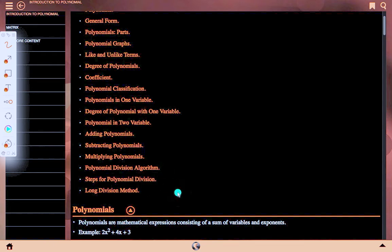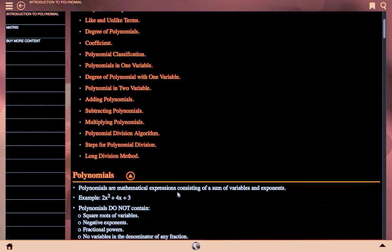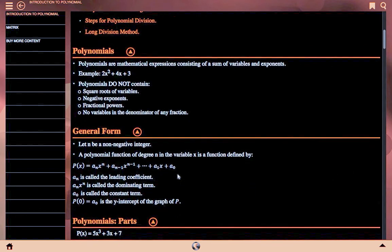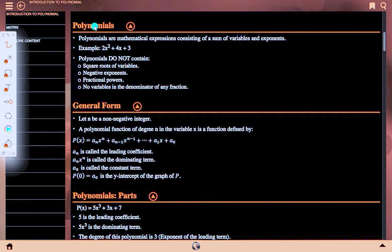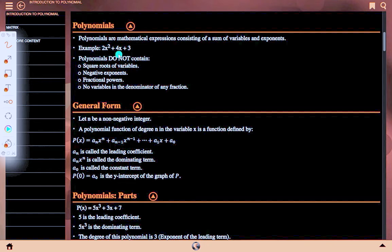Now we will discuss polynomials. Polynomials are mathematical expressions consisting of a sum of variables and exponents. Example: 2x squared plus 4x plus 3. Polynomials do not contain square roots of variables, negative exponents, fractional powers, or variables in the denominator of any fraction.